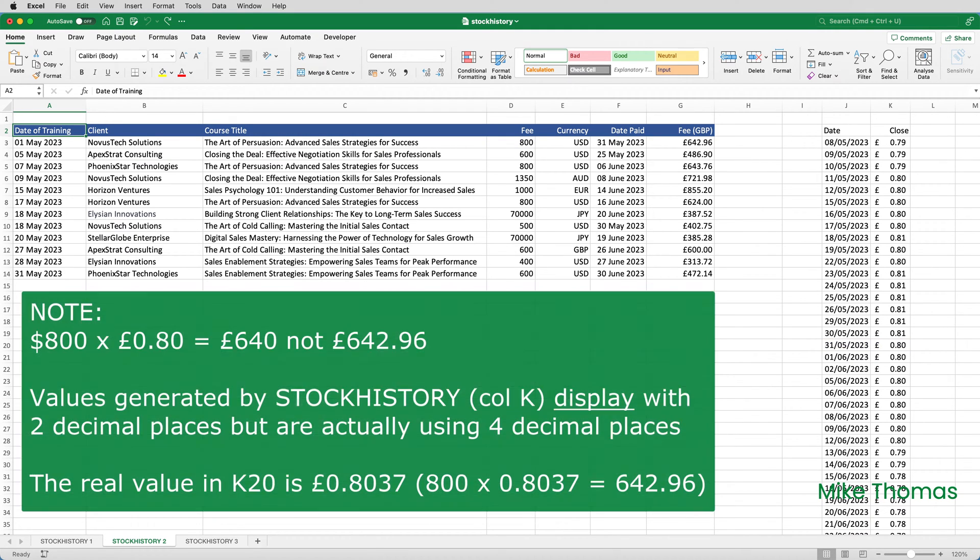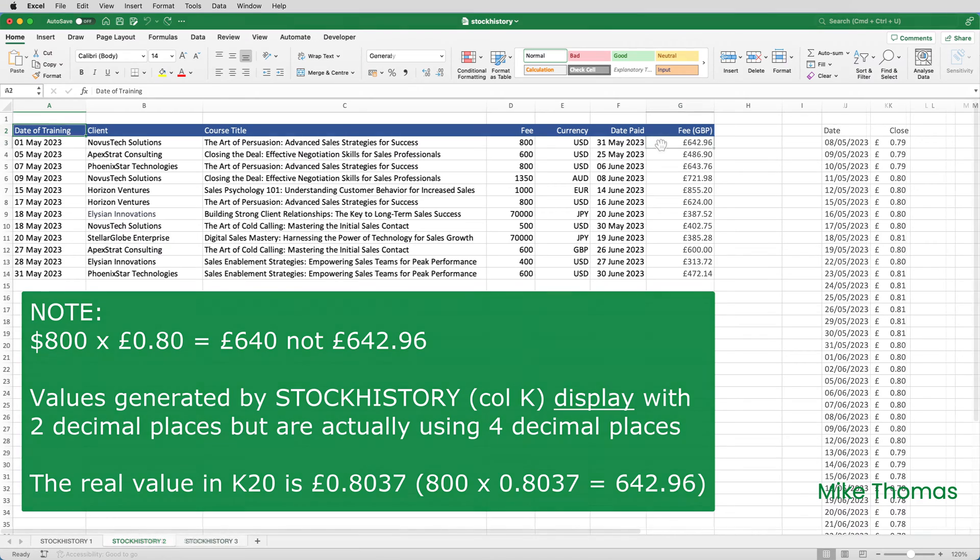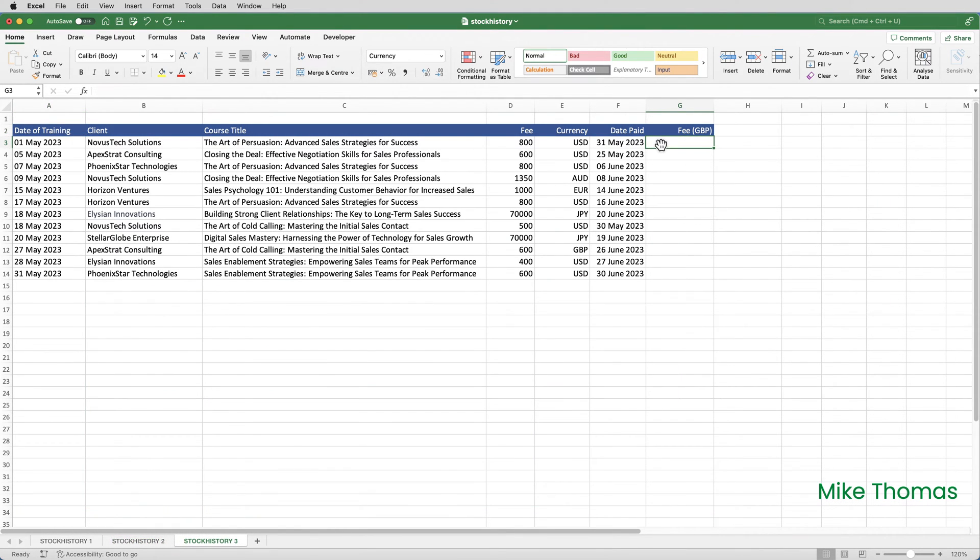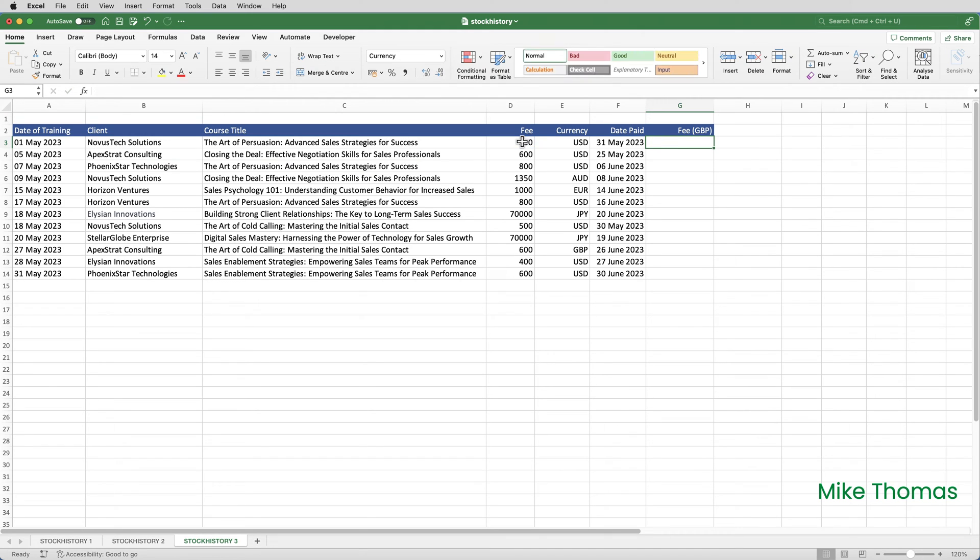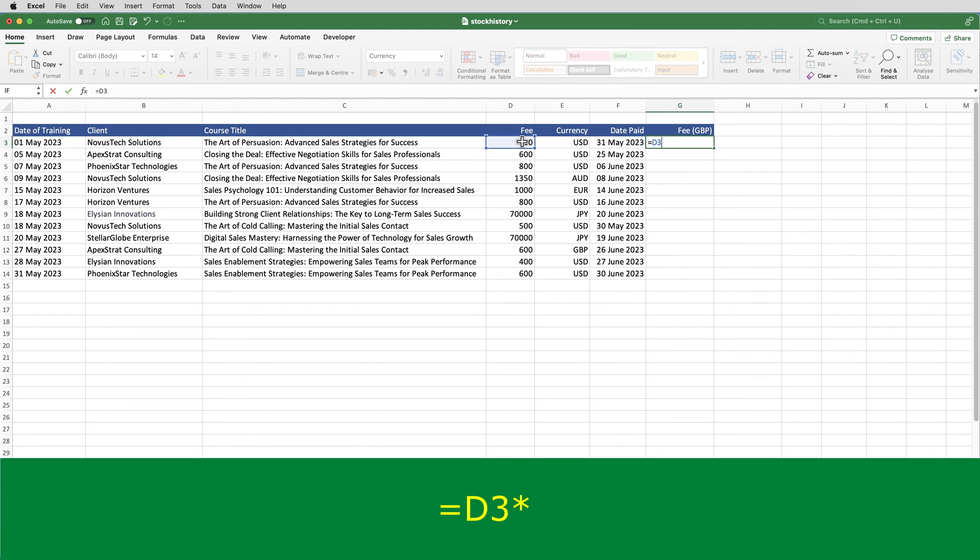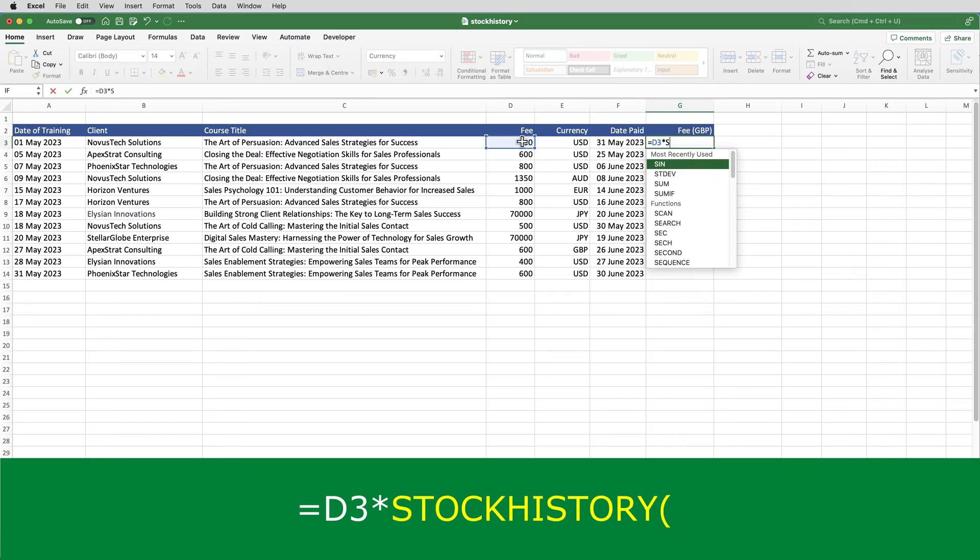The table, by the way, is only there for cross-referencing purposes in this demo. In the real world, it wouldn't be needed. So, how does stock history work? Well, in this example, stock history is going to be part of a formula in G3, where I calculate the exchange rate and multiply it by the value in column D. So, I'll put equals D3 multiplied by stock history, open brackets.